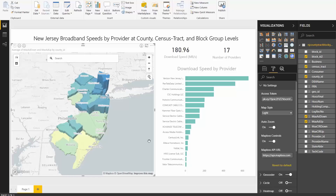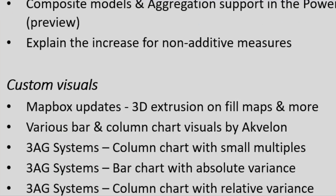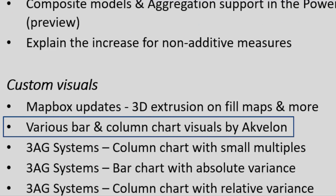A final usability feature worth mentioning is that if these controls bother you, they're actually very easy to remove. All you need to do is in your formatting pane, under Viz settings, you'll see Mapbox controls — you can toggle that off.